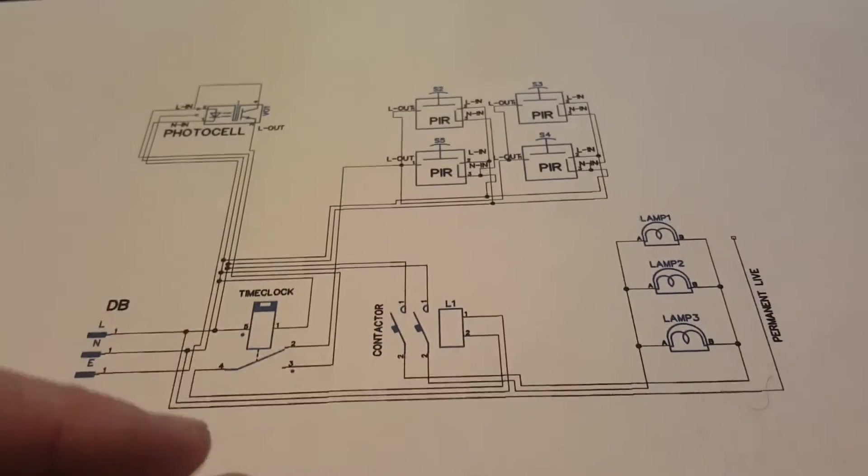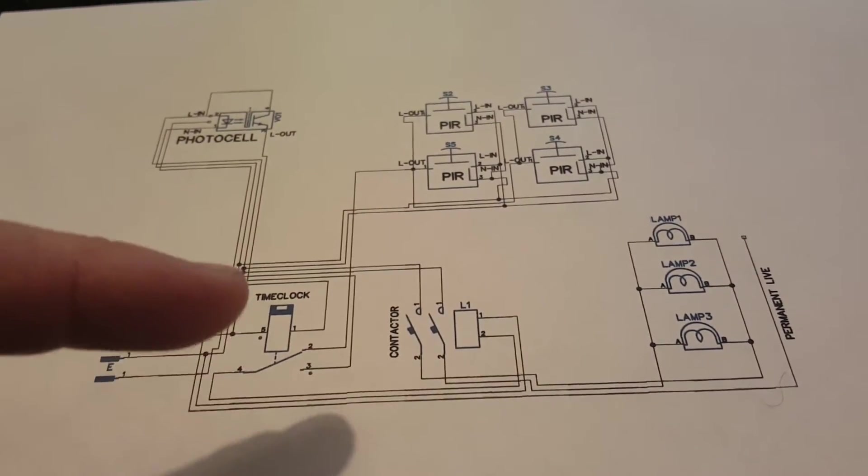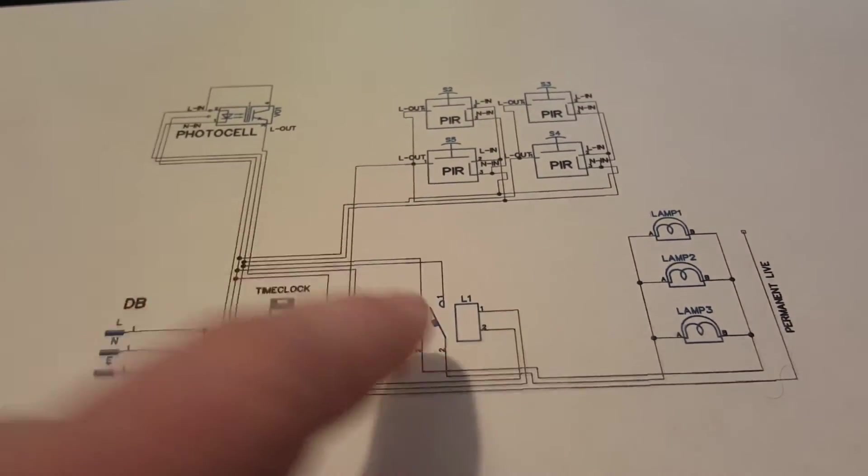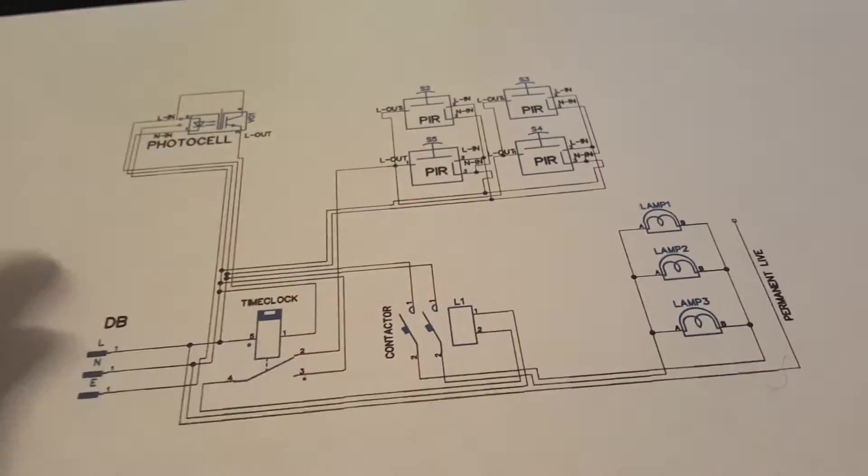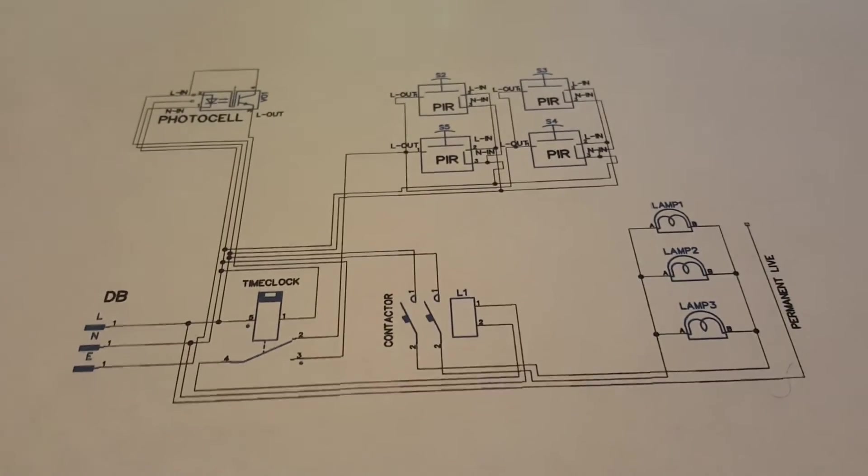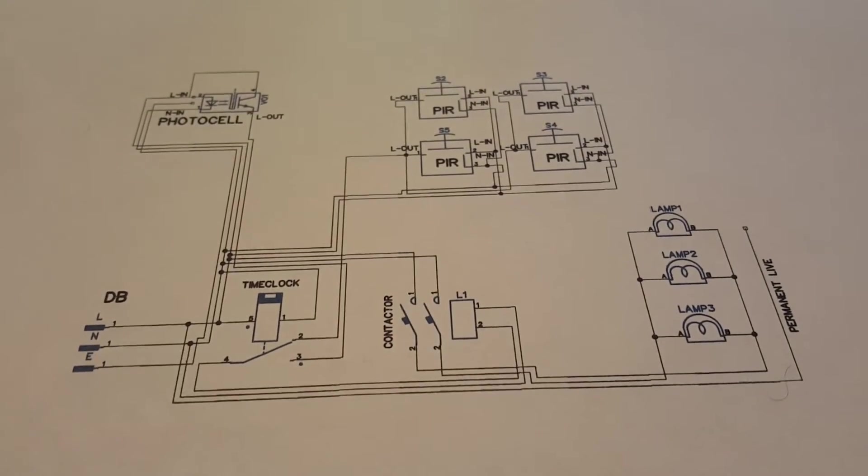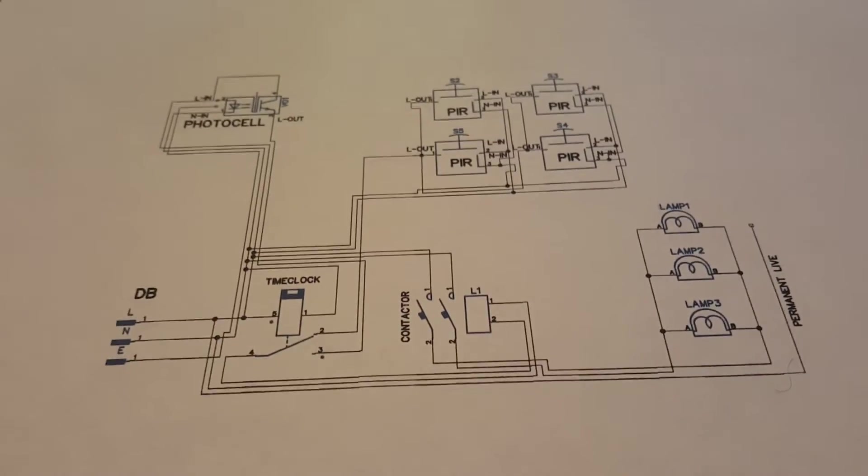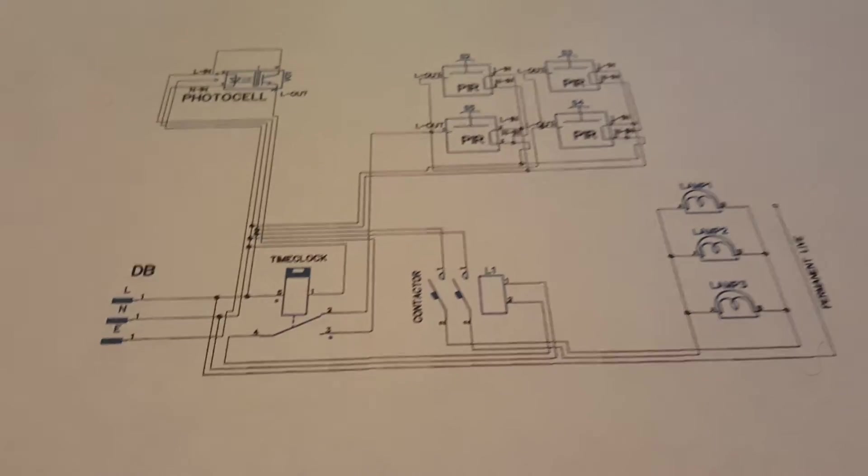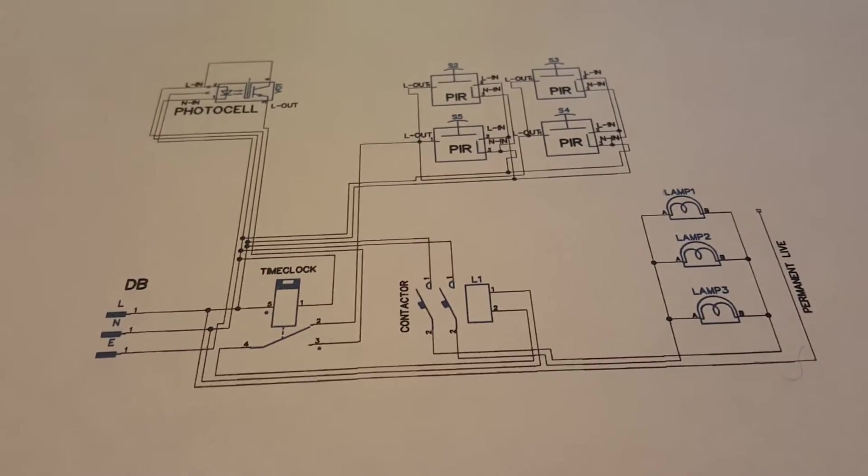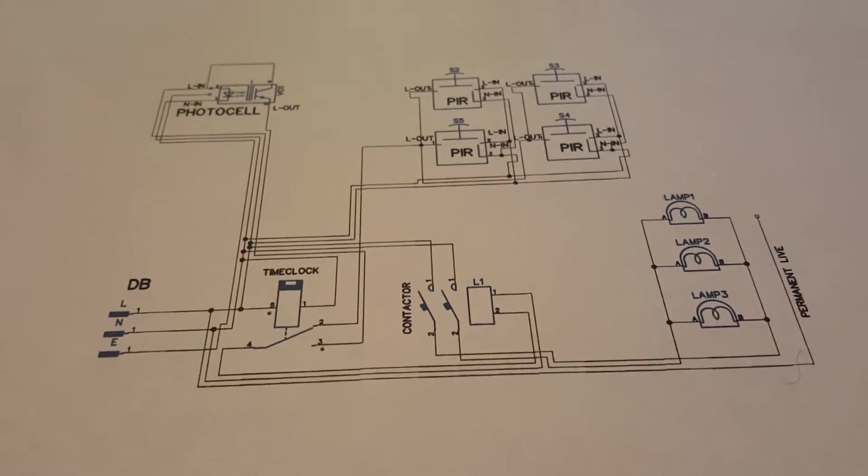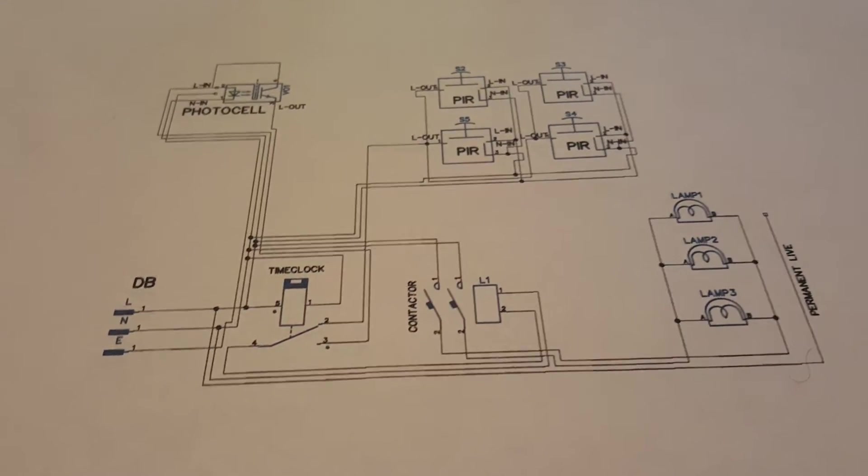But when your time clock turns off, it doesn't turn off, it changes over to your PIRs. So what you get then is if it's dark and if it's within certain times, your lights will come on. Otherwise, it'll work using your PIR sensors.